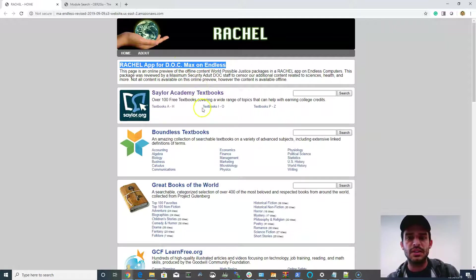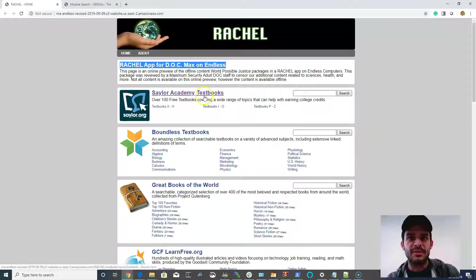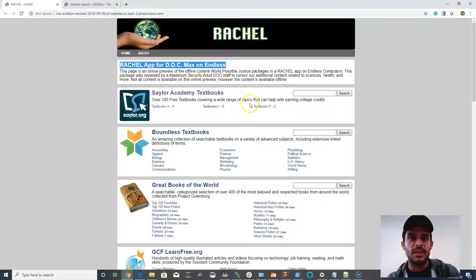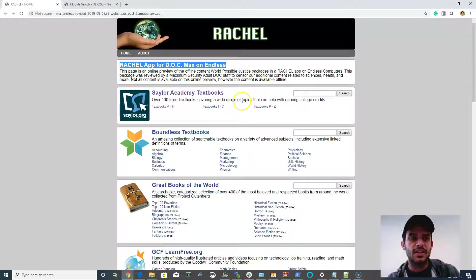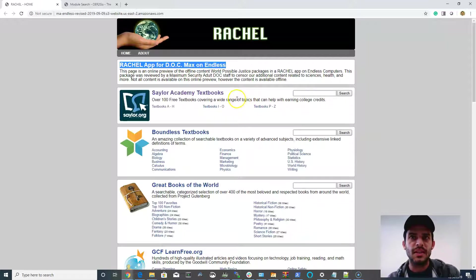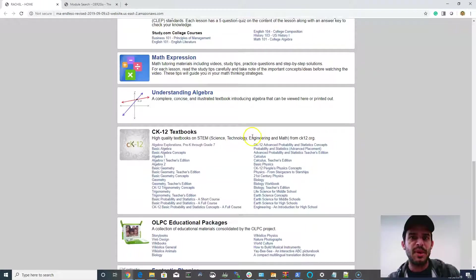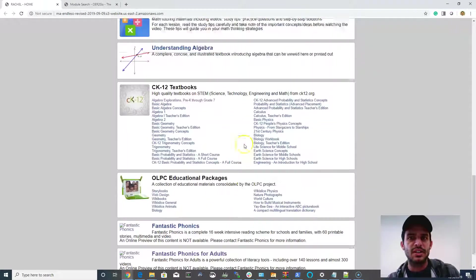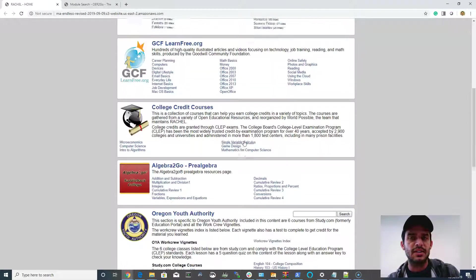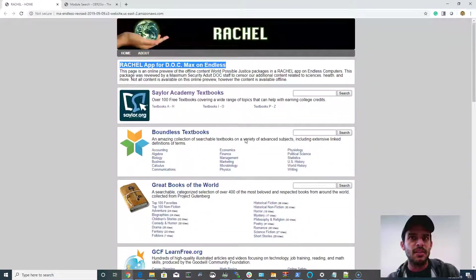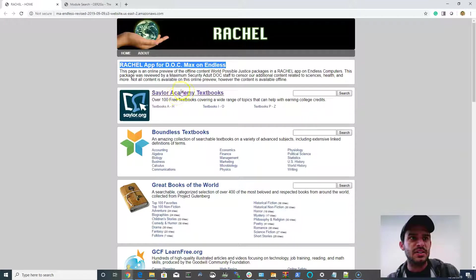This is designed for an adult maximum security facility, which has no science content and no health content and no violent or objectionable content. So this is the package which comes on an Endless computer designed for adult corrections.